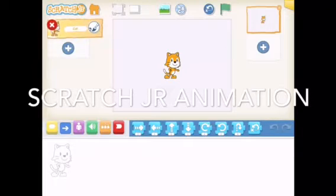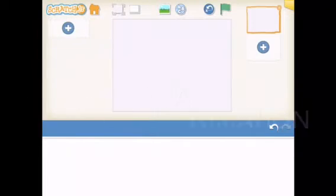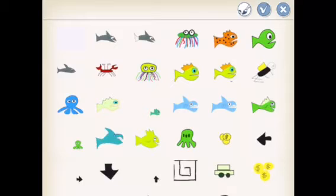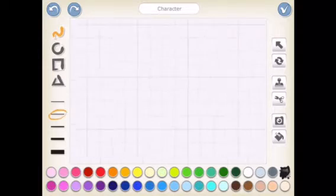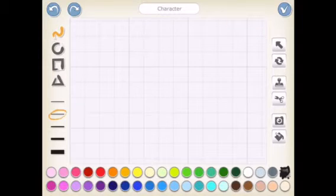The first thing we need to do is delete the scratch cat. We're going to click plus, paintbrush, and start a new sprite.